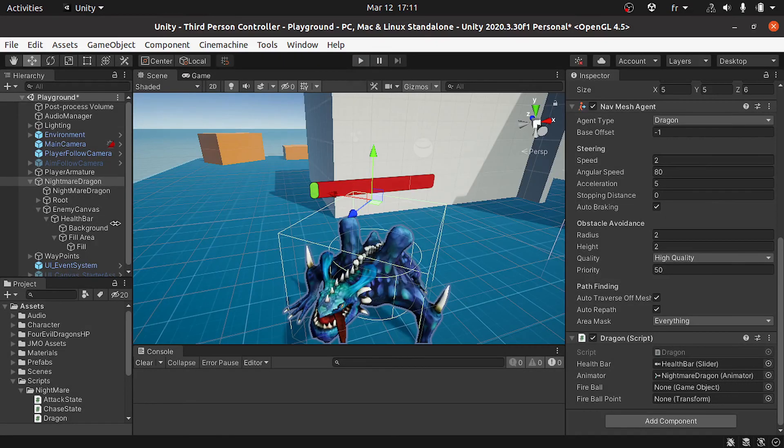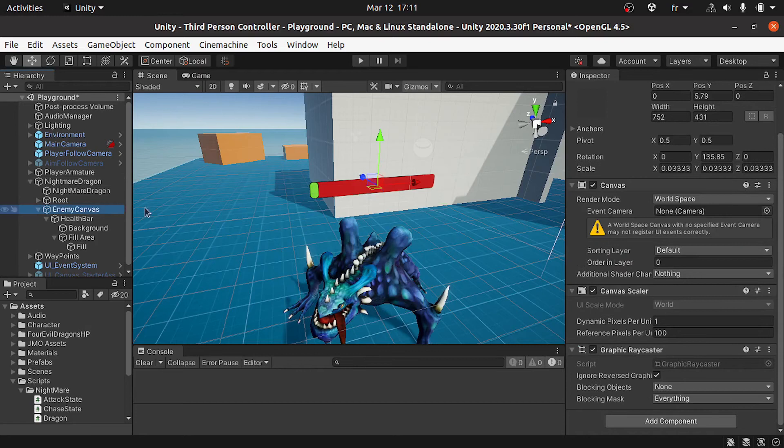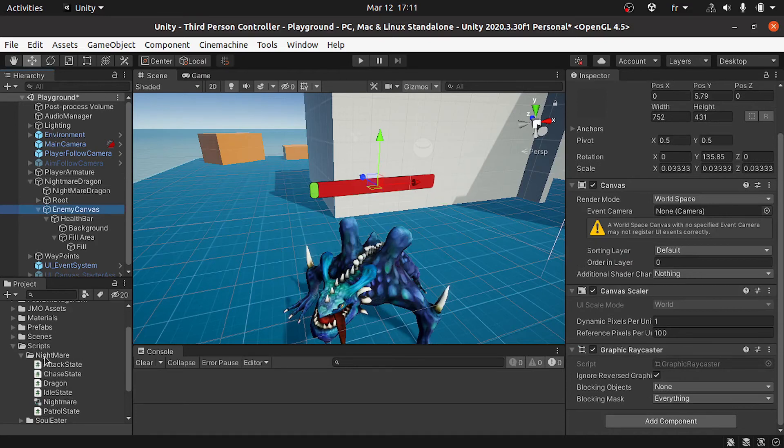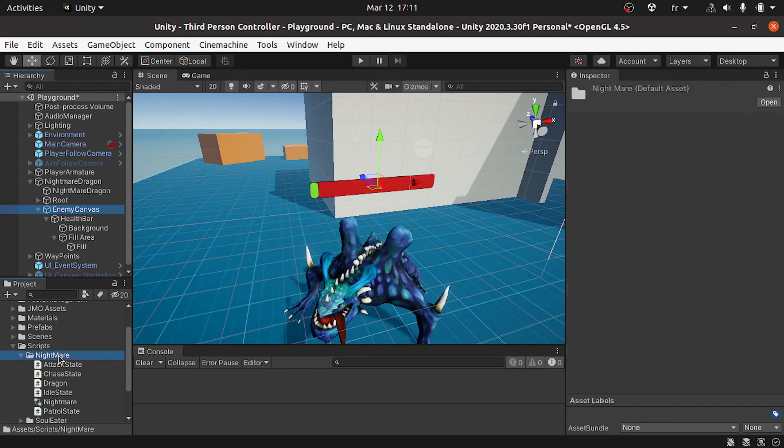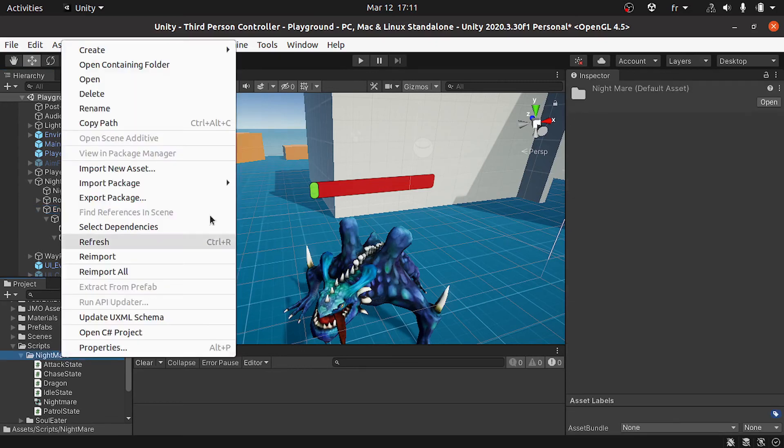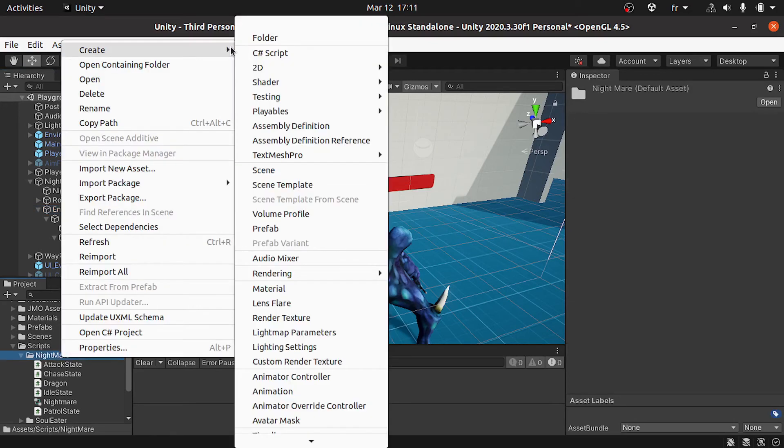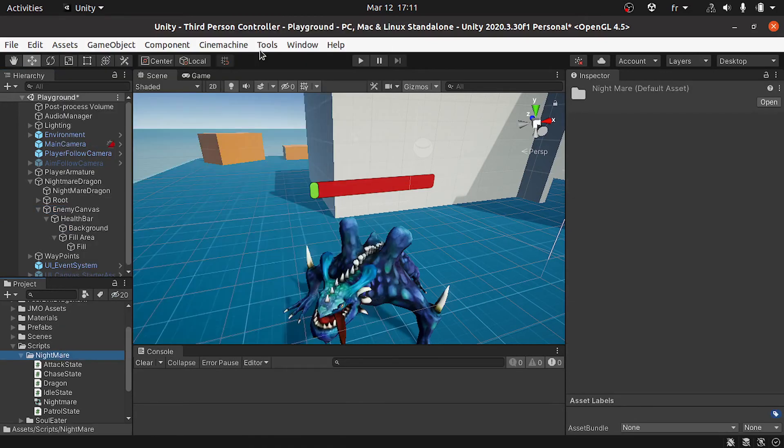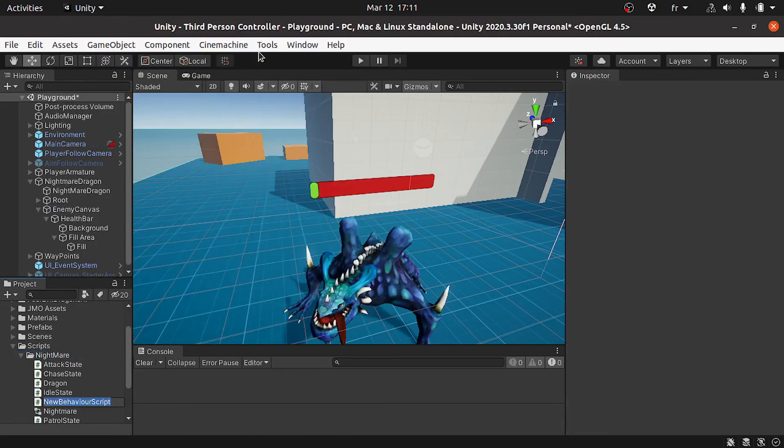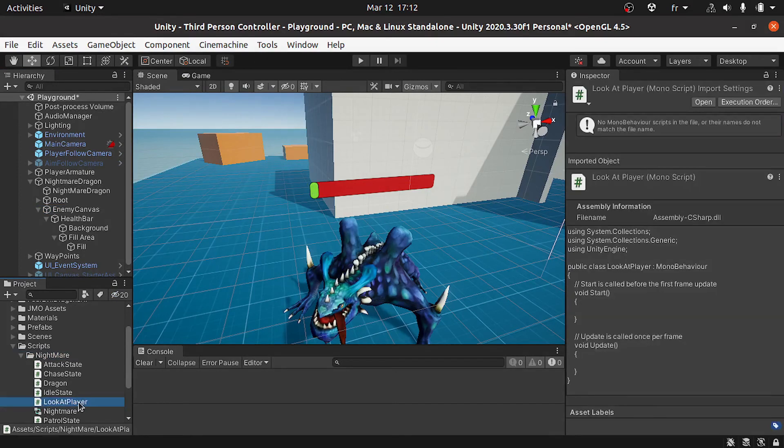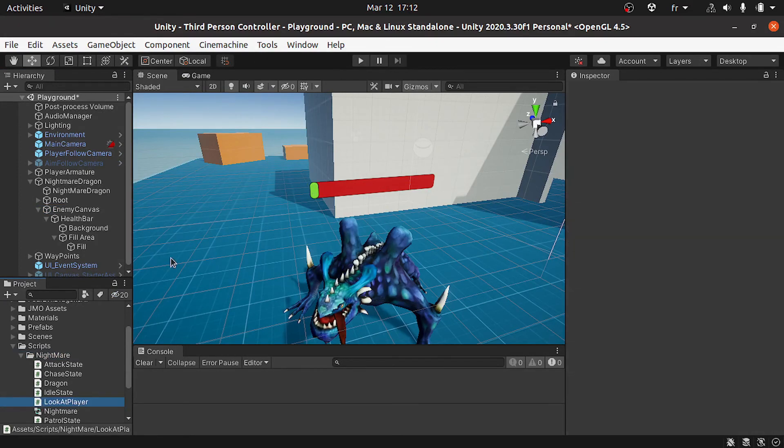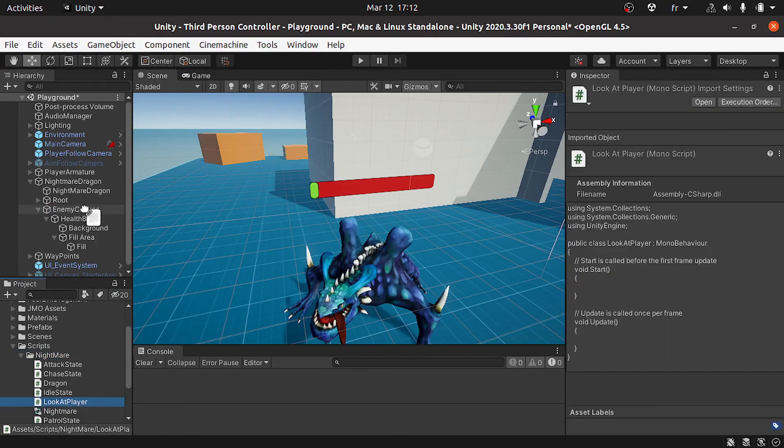To do that, I'm gonna attach a script to this enemy canvas. Under the scripts folder nightmare, let's right-click, create C# script. We can call it LookAtPlayer. Then let's attach it to the enemy canvas and let's open it up.